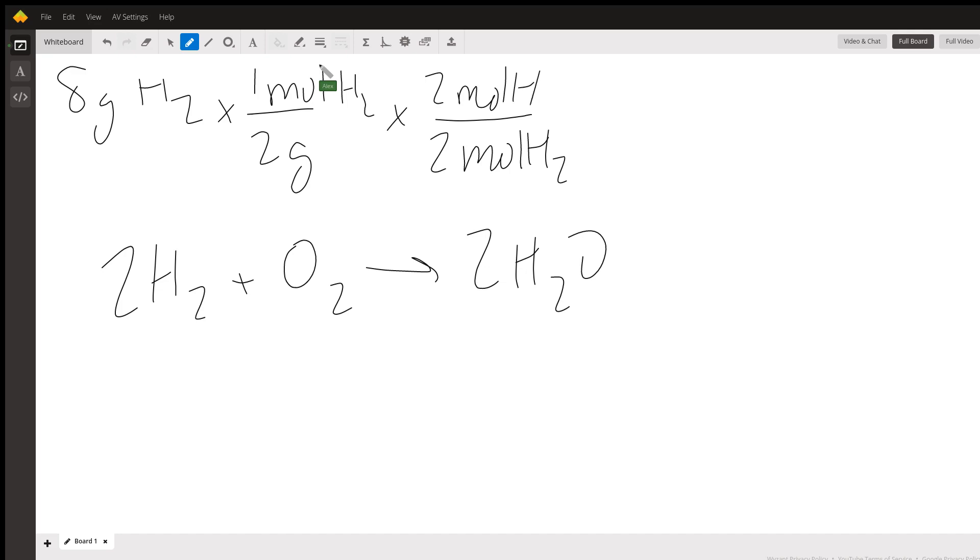So when you calculate all that out, that's going to equal out to producing about four moles of H2O.